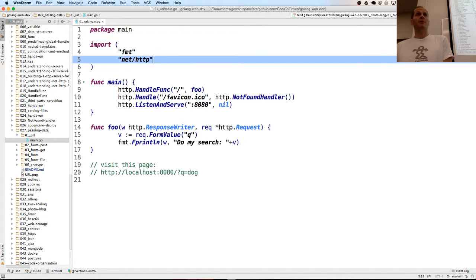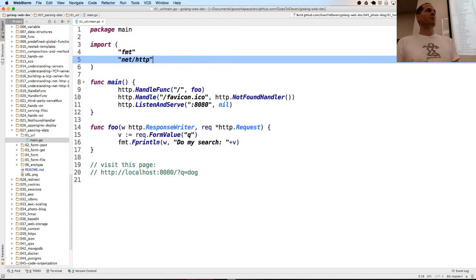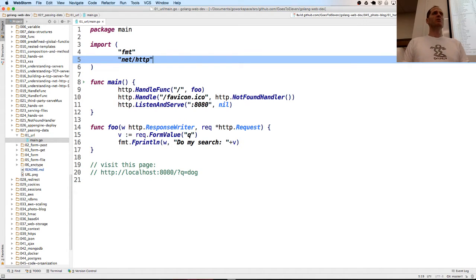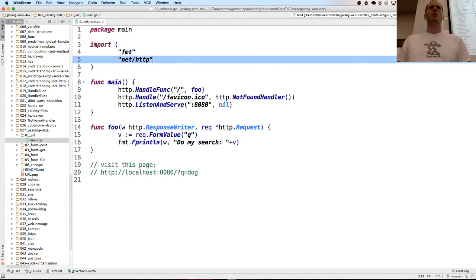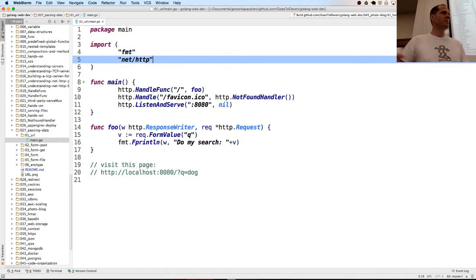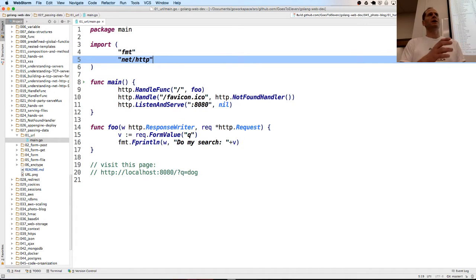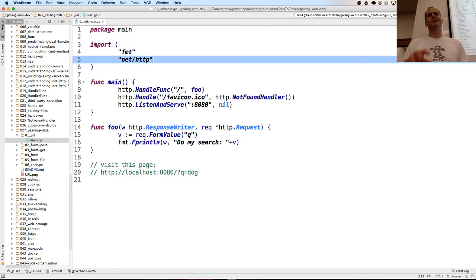The method by which they submit that form can either be POST or GET. If it's POST, the data is submitted with the body of the request. If the method is GET, the data is submitted through the URL.